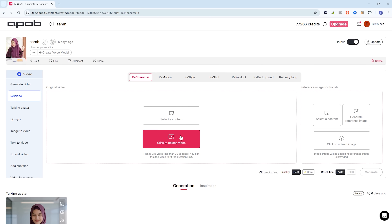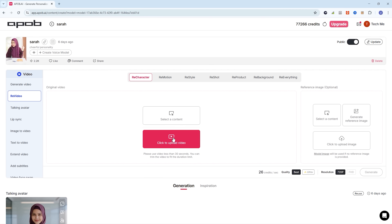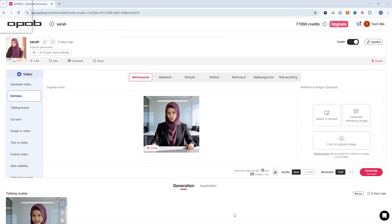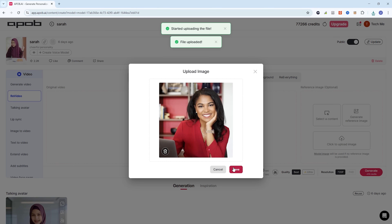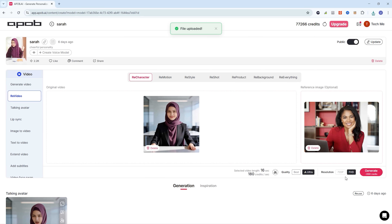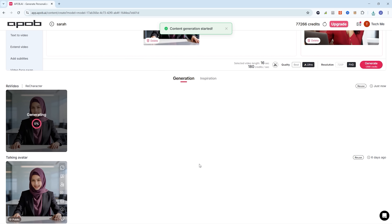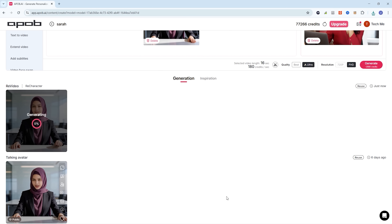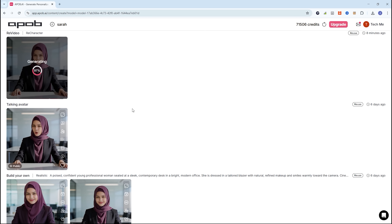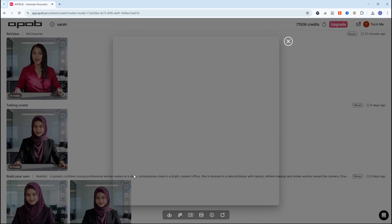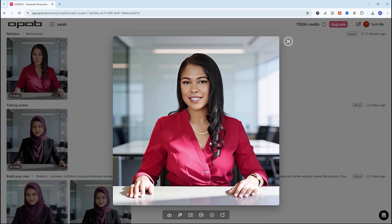Let's start with the re-character feature. First, upload your original video, then upload a reference image of the new character you want to use. After that, set the desired quality and click Generate. The system will automatically replace the character in your video with the new one, and you can view the final results with the updated character.